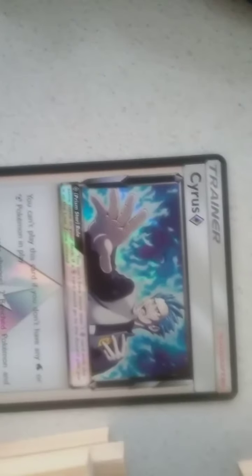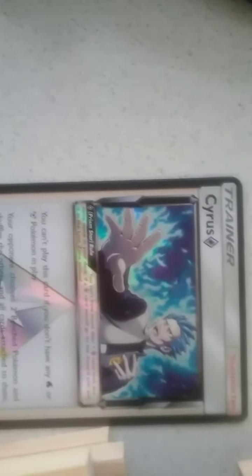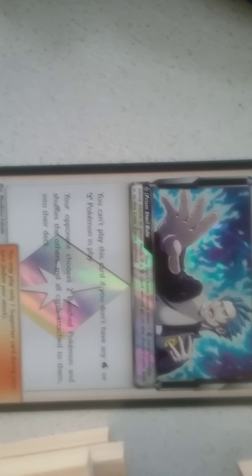So I'll read out the specials, their attacks and everything. So it says for the Cyrus, you can play this card if you don't have any water or steel type Pokemon in play. Your opponent has two bench Pokemon and shuffles the others and all cards attached to them into their deck. Okay, not so overpowered.